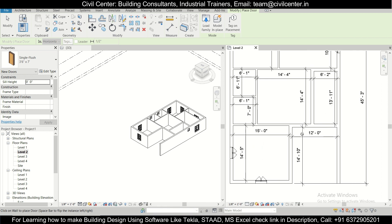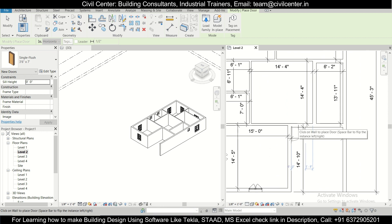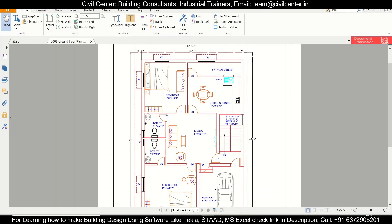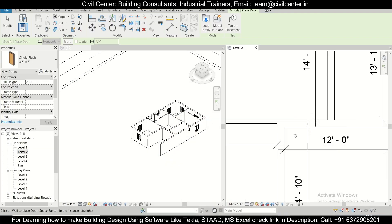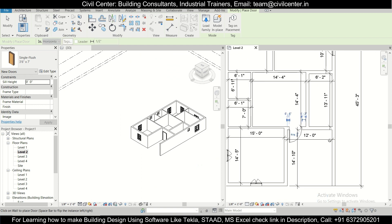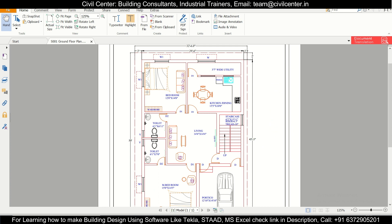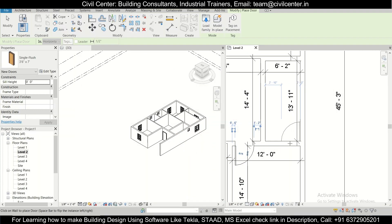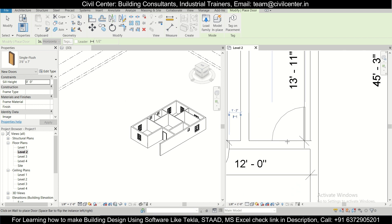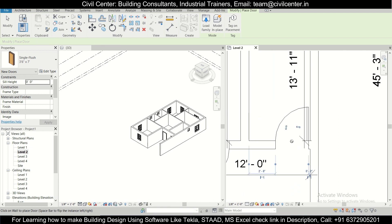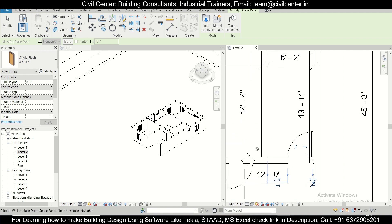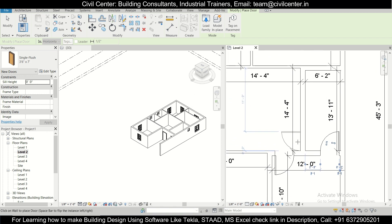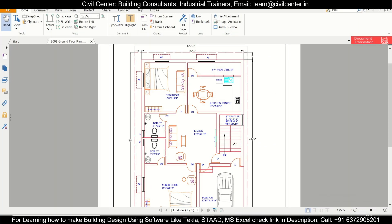We can place these doors now — this is a single flush door, and you can create single or double flush as per preference. You can see the door opening direction. We'll place the main entry doors first, then continue with the other doors.